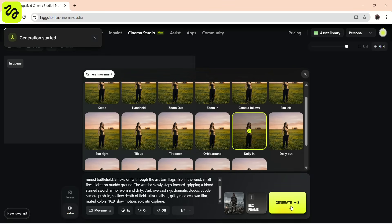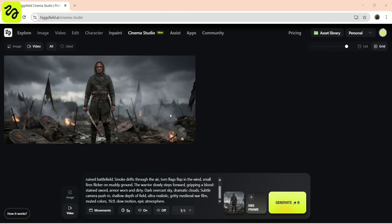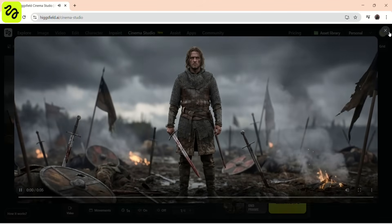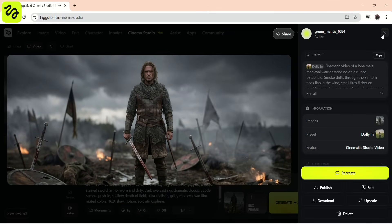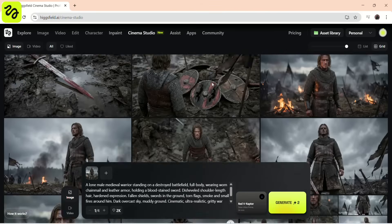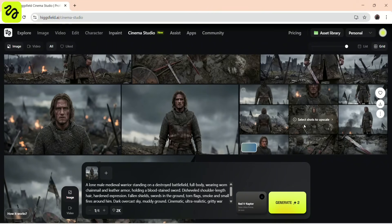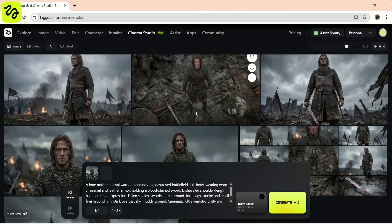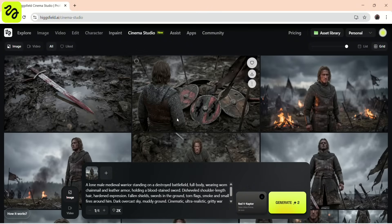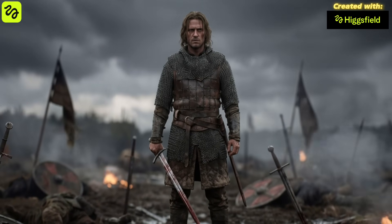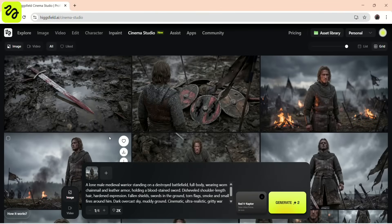Cinema Studio now uses the reference image as the anchor and animates the scene using the selected camera movement. Now that we have our first cinematic shot, we can repeat this process with other reference images to construct a full sequence — wide shots, close-ups, and reaction shots. So that's the complete workflow. We started with a single prompt. From that, we created a cinematic image, generated multiple camera angles, and transformed that image into a full cinematic sequence. And just like that, you can build an entire cinematic sequence, shot by shot, all from one prompt.